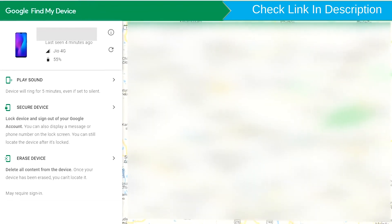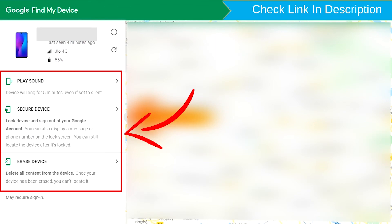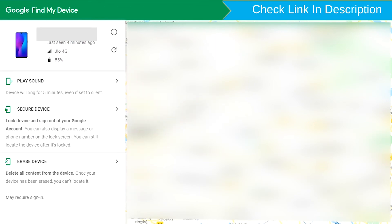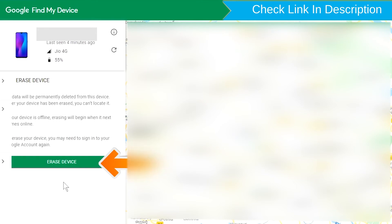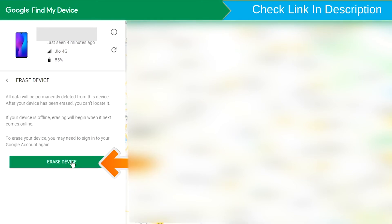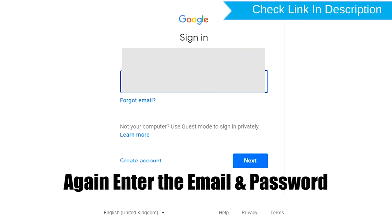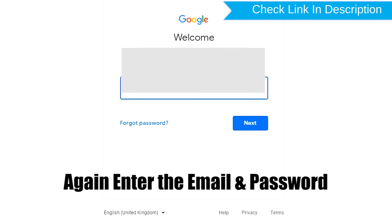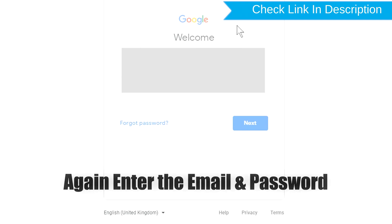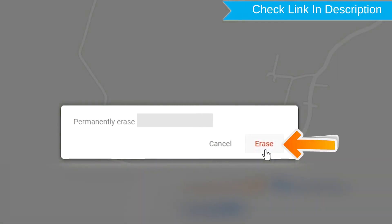After login, there will be three different options: Play Sound, Secure Device, and Erase Device. Now click on the Erase Device option. Again enter the email and password. Next, you will see the Erase All Data menu. Then tap on the Erase option.